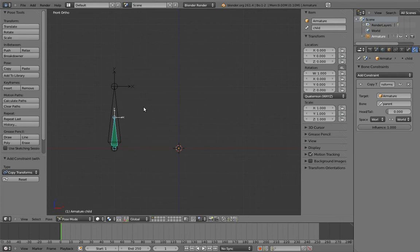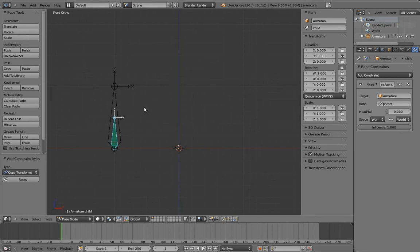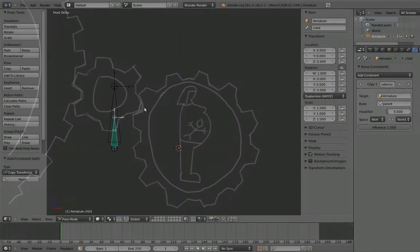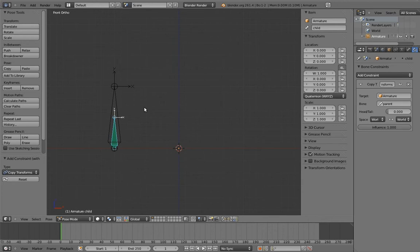So how do we make it movable? Well the answer, perhaps a little bit amusingly, is parents. Remember that if we want to automate the motion of a bone, but we also want to be able to animate on top of that automation, we just give the bone a parent and put the automation on the parent, right? Well that applies to this situation as well. Copying the transforms of the switchable parent bone is a form of automation. So all we have to do is give the child a real parent, and then constrain that parent to the switchable parent bone. Let's give it a try.